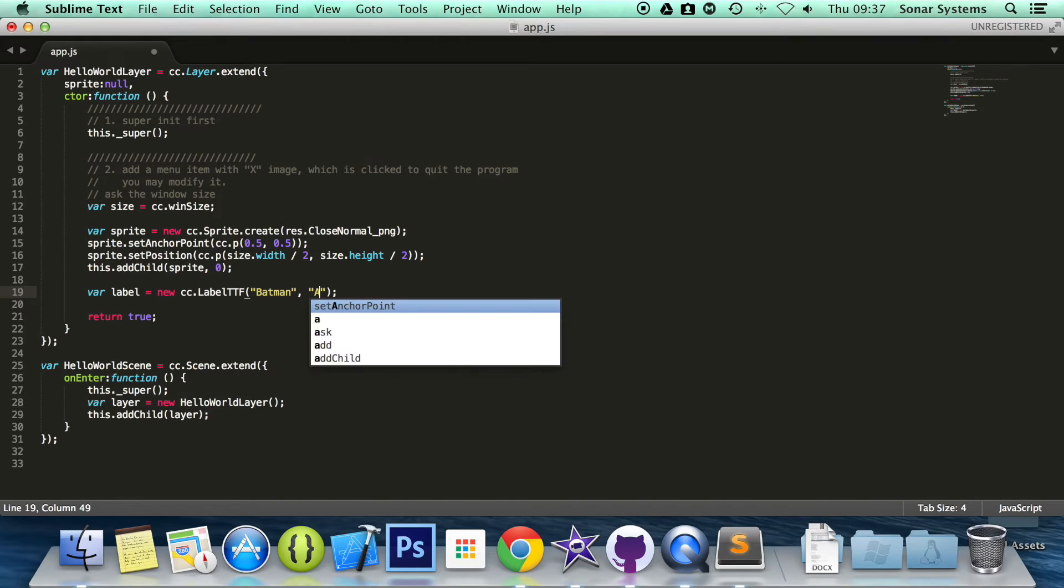I'm going to specify our font. I'm just going to use the Arial font. Experiment with all the fonts as well.